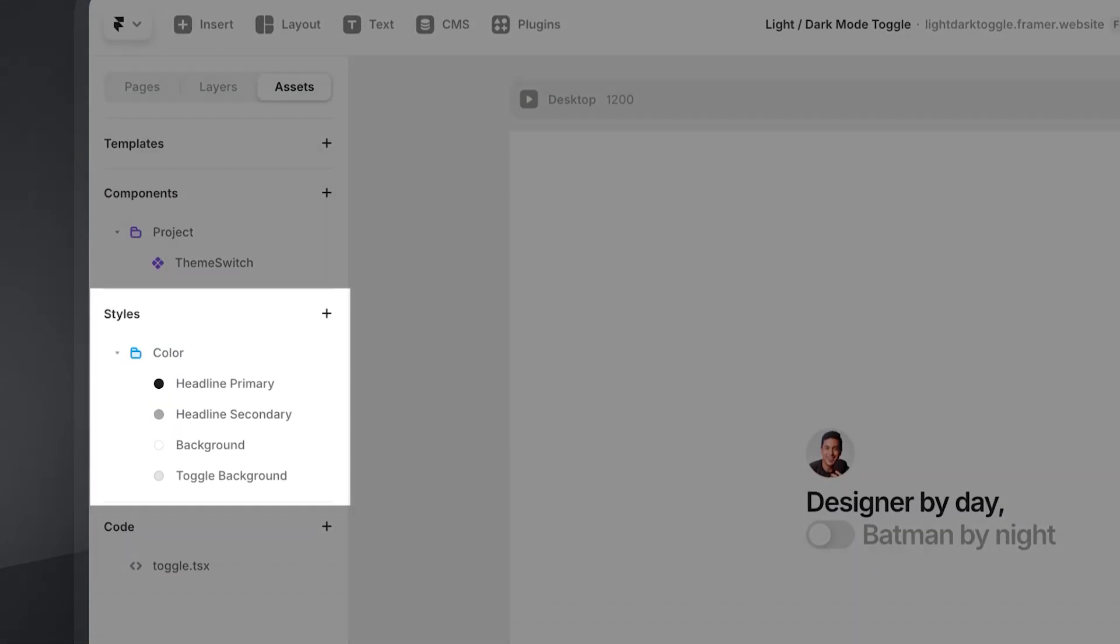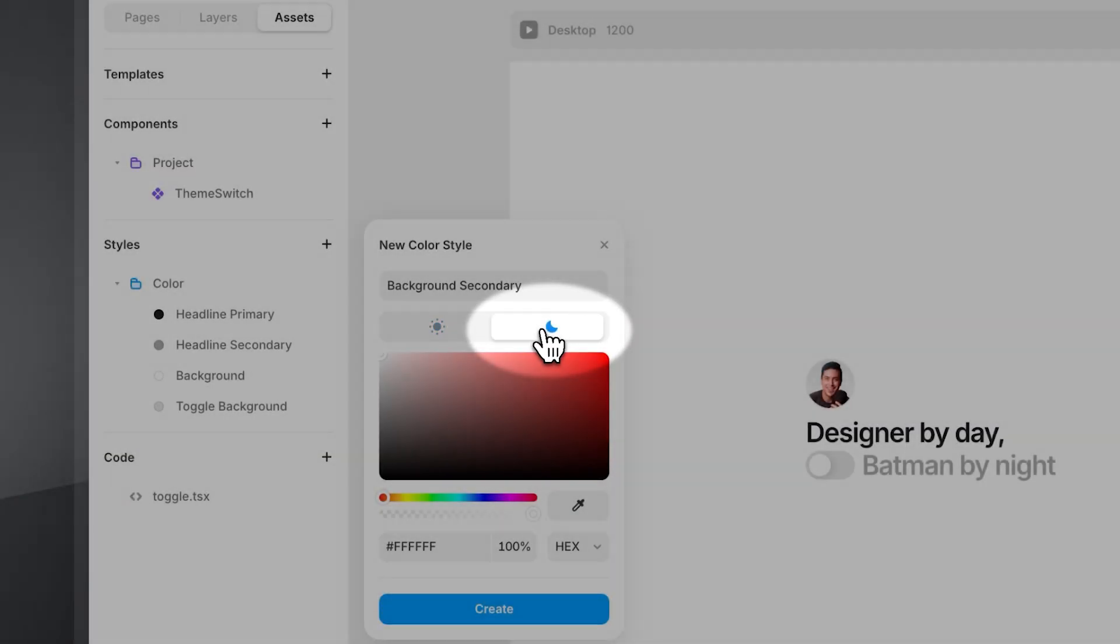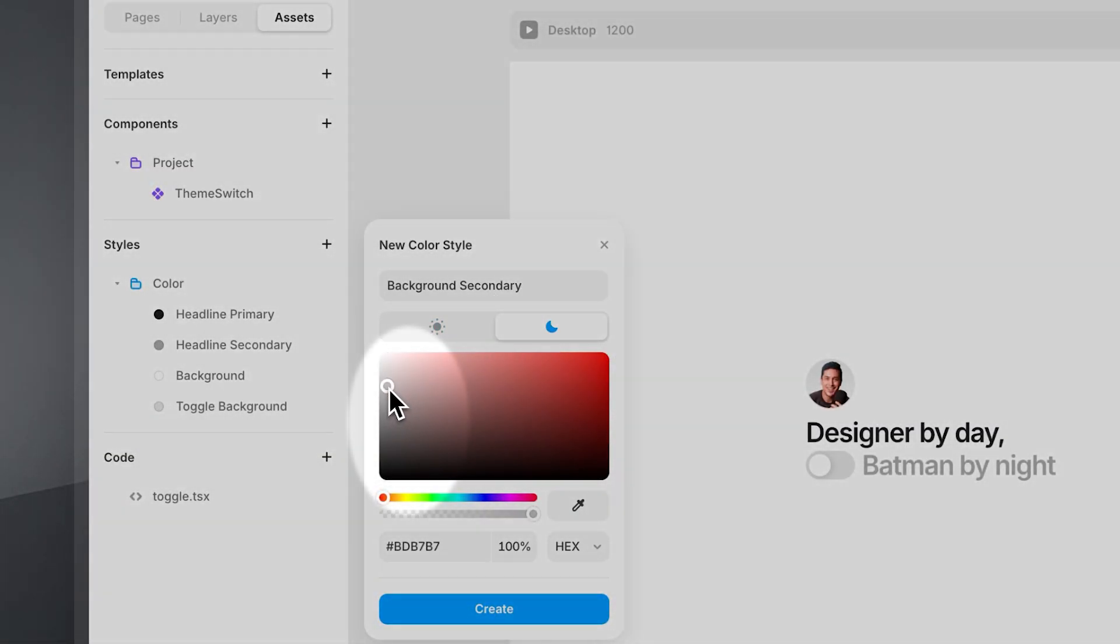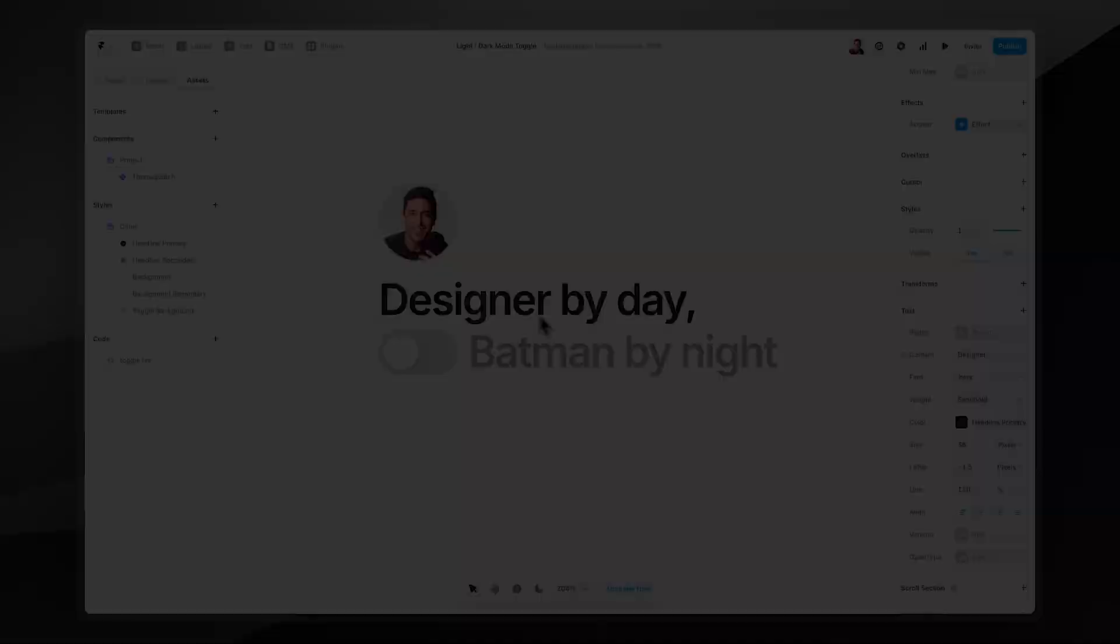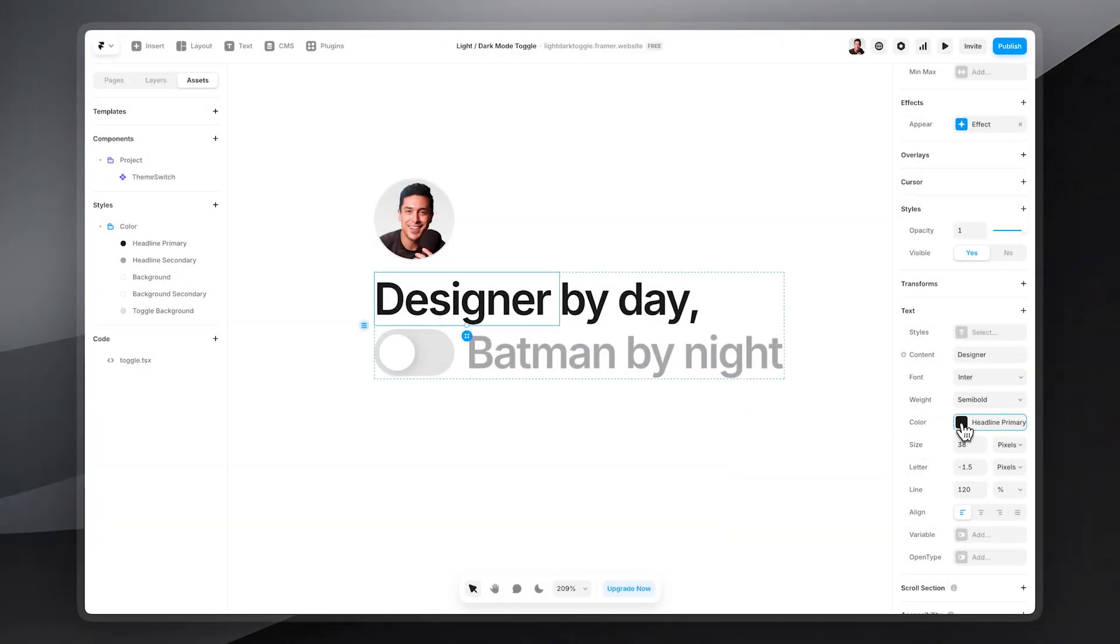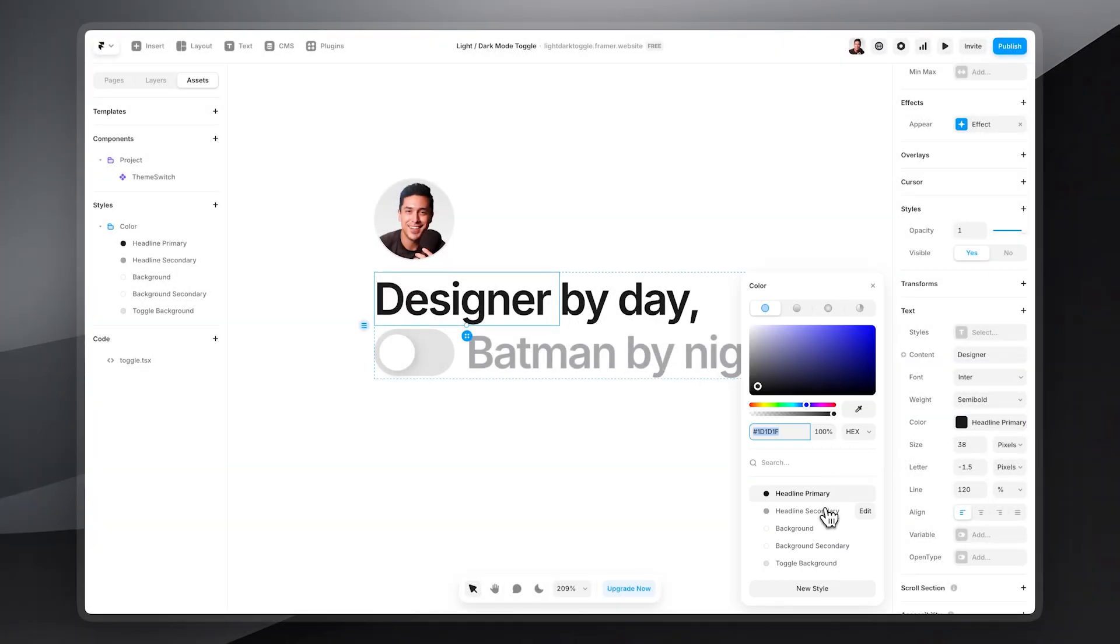Once you've created color styles, you've set dark mode values and applied it to specific elements on your website, this component should just work straight out of the box.